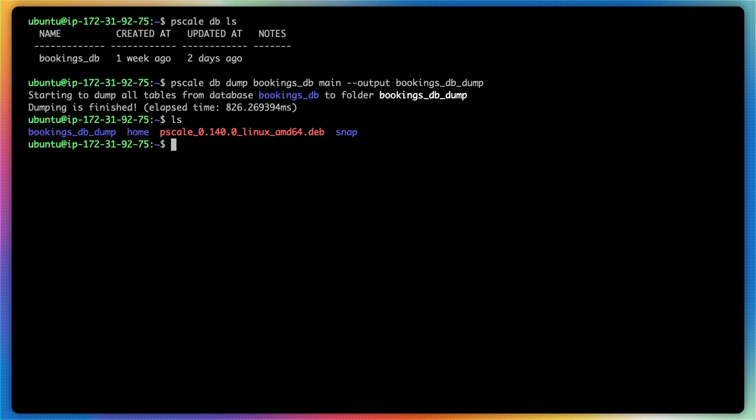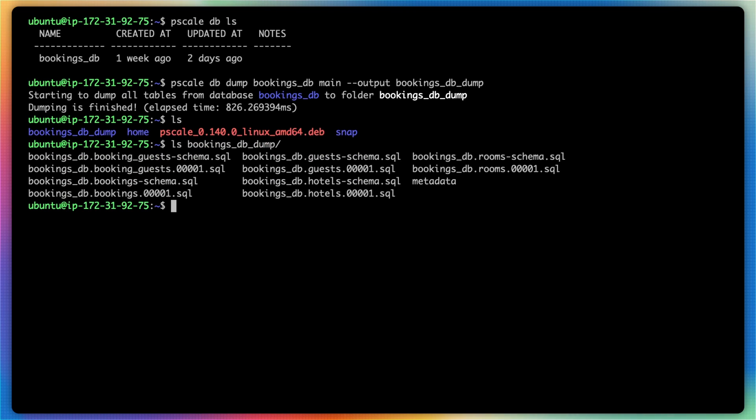If I ls that bookings_db_dump folder, you can see there's a number of SQL files as well as a metadata file that can be used to restore this database to a different destination.